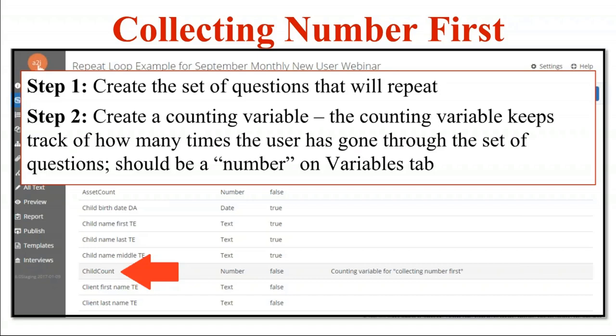Step two is to create a counting variable. The counting variable is the tool that A to J and HotDocs use to keep track of how many times a user has gone through a set of questions. In A to J, this needs to be a number on the variables tab. My counting variable for this example is 'child count.' You'll notice it looks different — it doesn't follow normal naming conventions. It's 'childcount' as one word with no two-letter indicator. This is the clue that it's a counting variable.